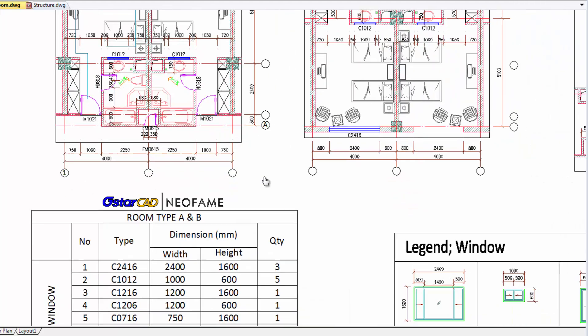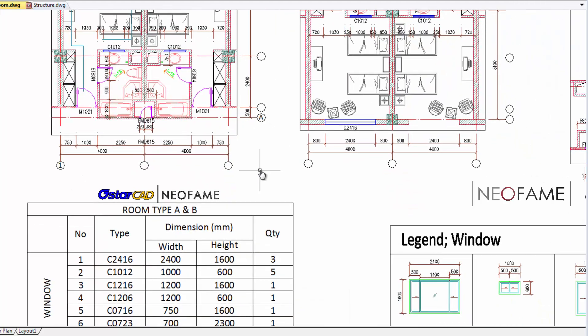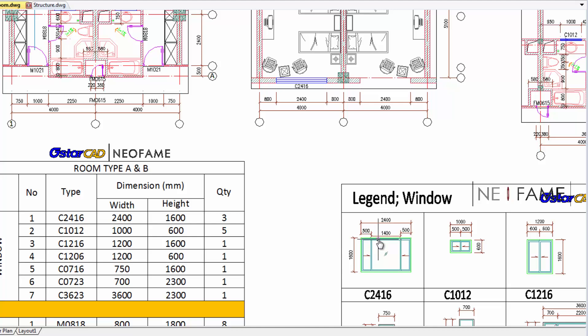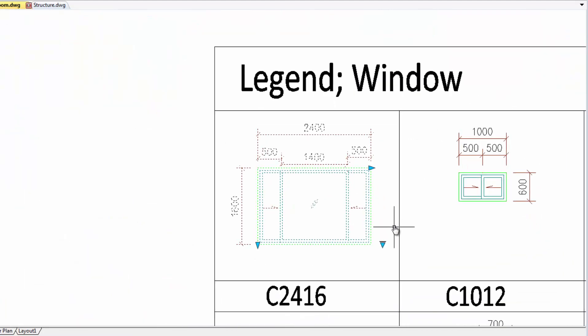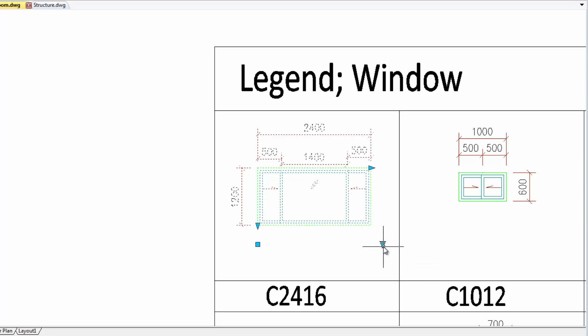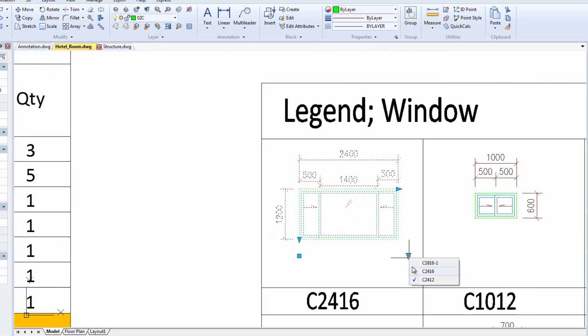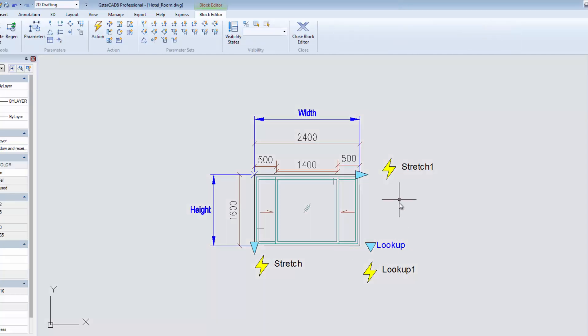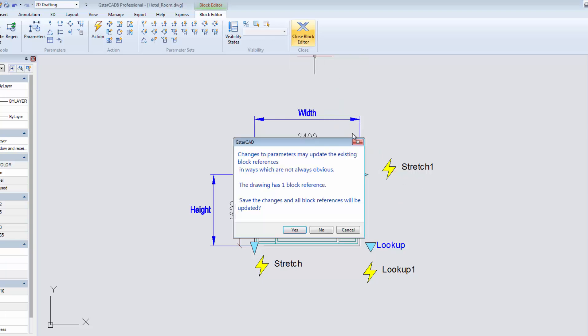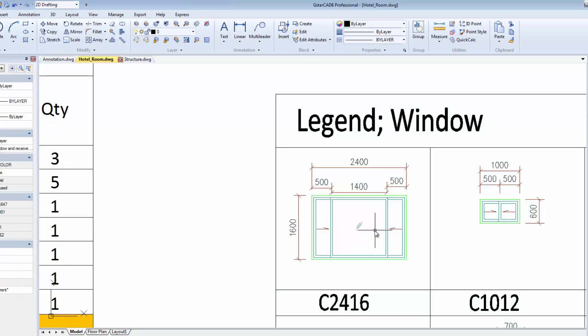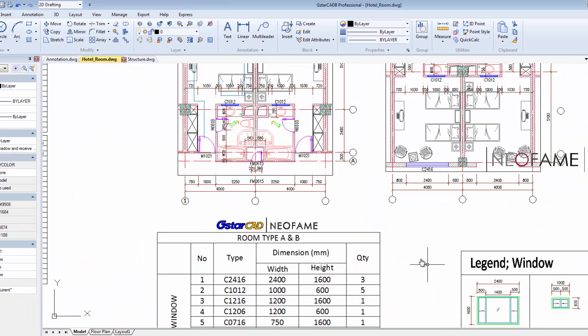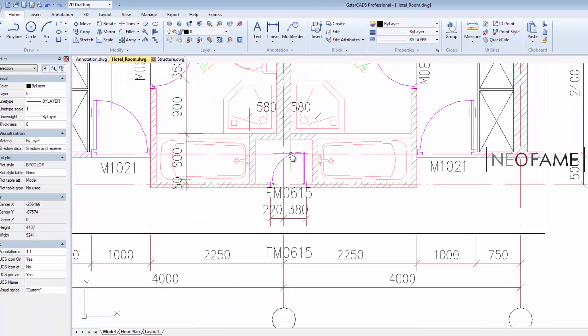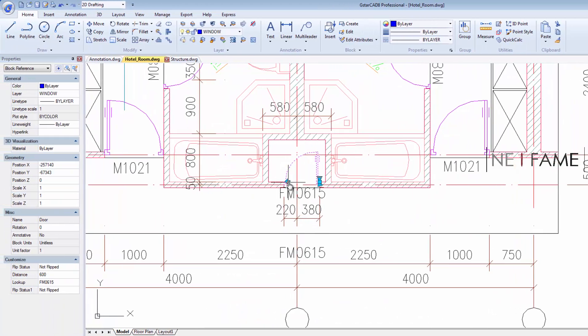A dynamic block is a block where we added some intelligence on it to become more flexible when editing or to make changes. In this drawing, we have a few examples of dynamic blocks. This window has been assigned with combination of parameters and actions, such as the stretch and look up action. Another example we have in this drawing is this door. It has been assigned with flip action so we can easily mirror the opening or the swing direction.